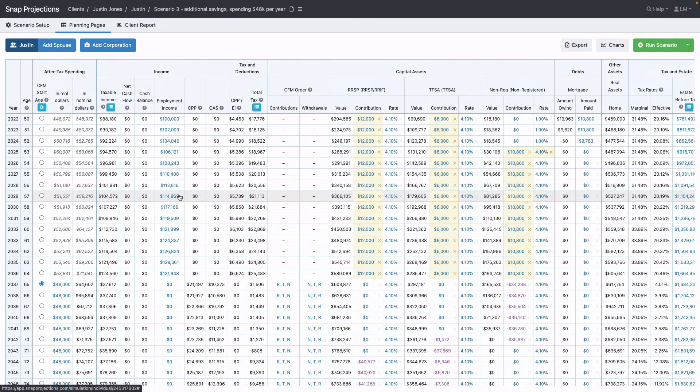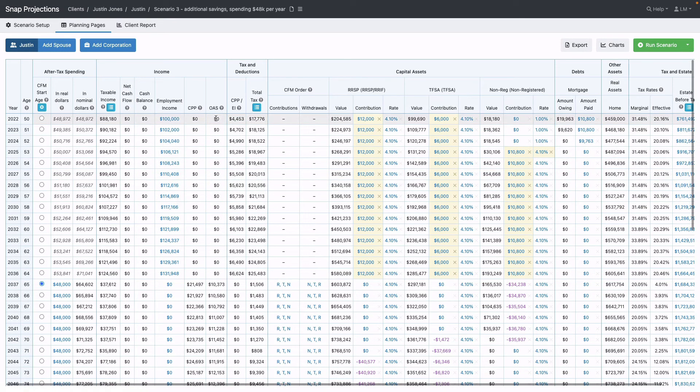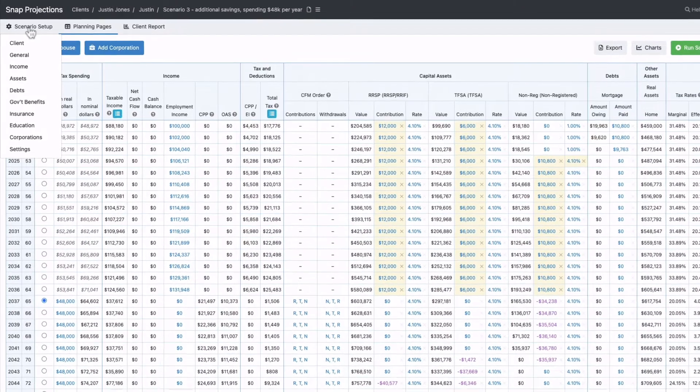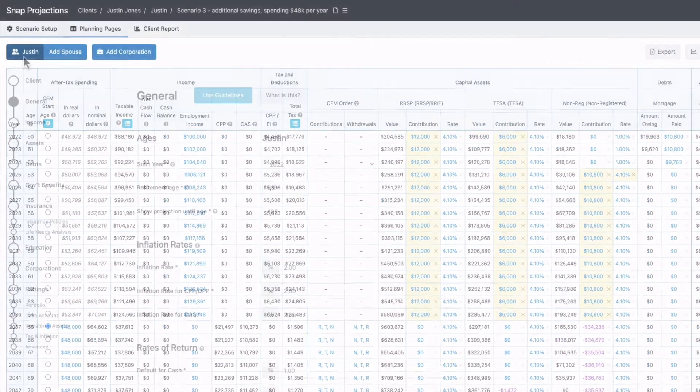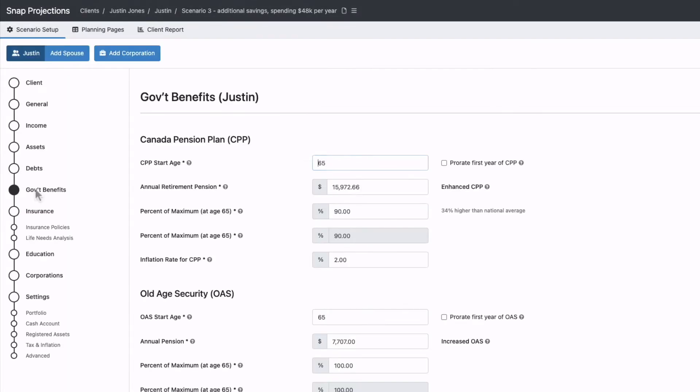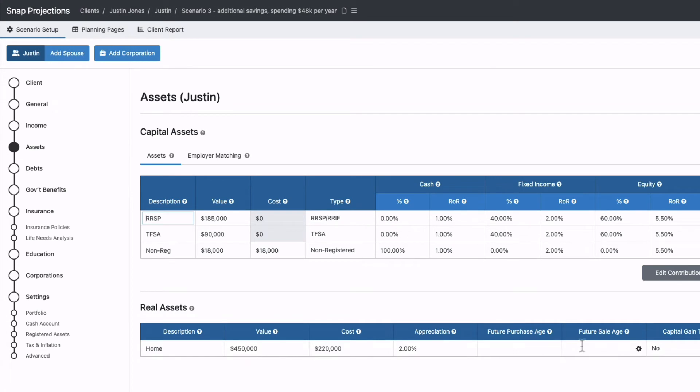There may be other options Justin would like to see. We can make changes under the scenario setup tab. Under the General tab, we could change his retirement age. Under Government Benefits, we can update CPP and OAS to start at 70 instead. Under the Assets tab, we could specify a future sale age for the house, for example at age 85.